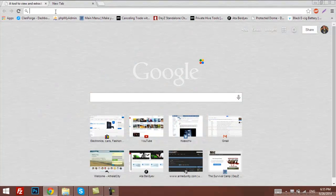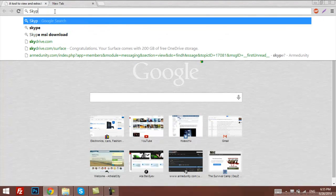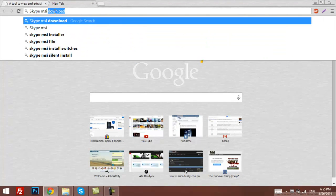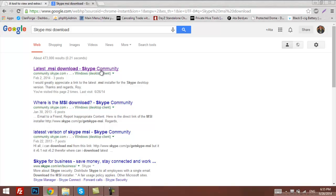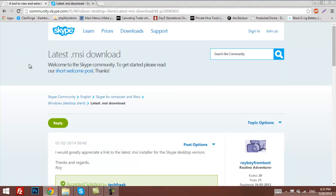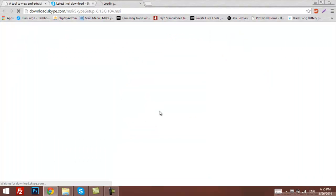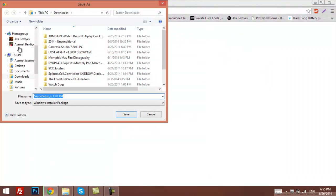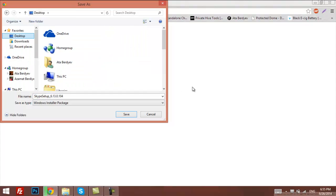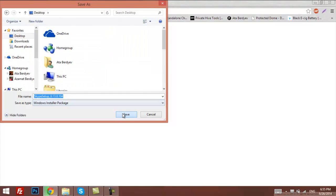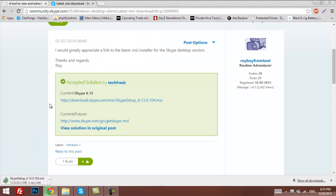First of all, let's go on Google, of course, and type Skype MSI Download, and then click to the first link you'll find. Here, we'll click on this link. We'll need Skype with MSI extension, and we'll save it on desktop. After it's done downloading...